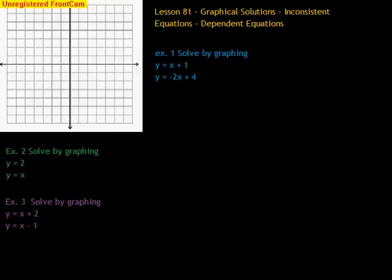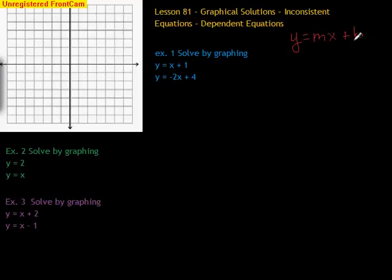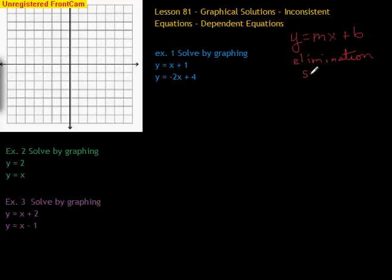We've been doing a lot of graphing lately, using the slope-intercept method. You know that using that, we would put it in the form y equals mx plus c. We've also done solving by elimination and substitution. That's how we can determine what the solution of two equations is. There's one more method — solving a system of two equations — and that's by graphing.